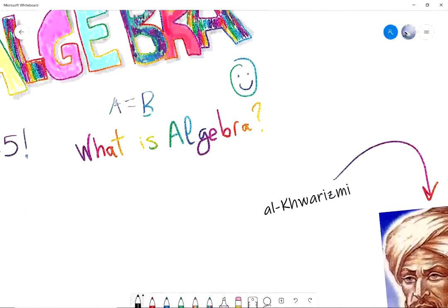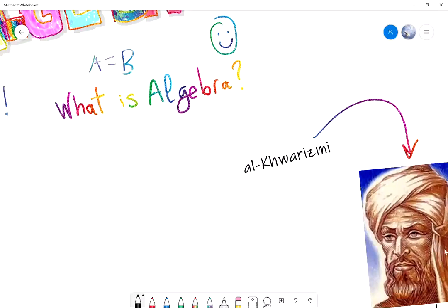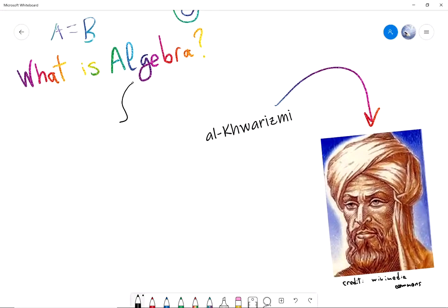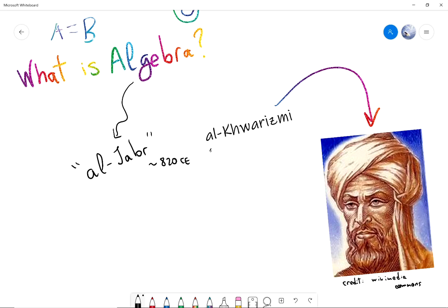The word algebra comes from the Arabic language. It actually comes from the title of a book called Algebra that was written long ago, about the year 820 of our era, by a famous mathematician of the time called Al-Khwarizmi.